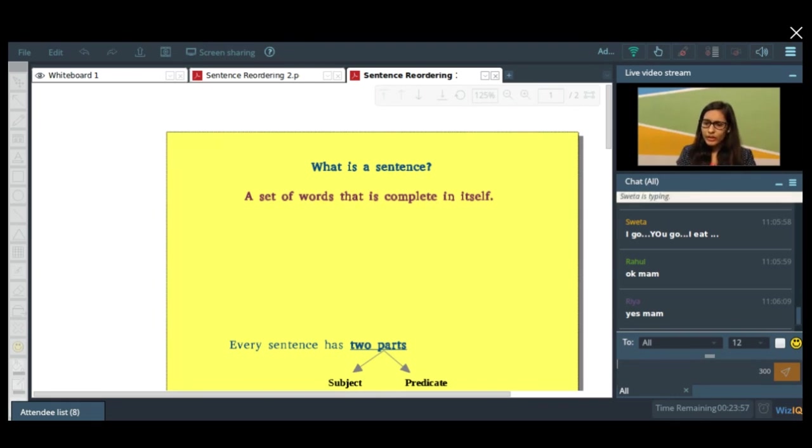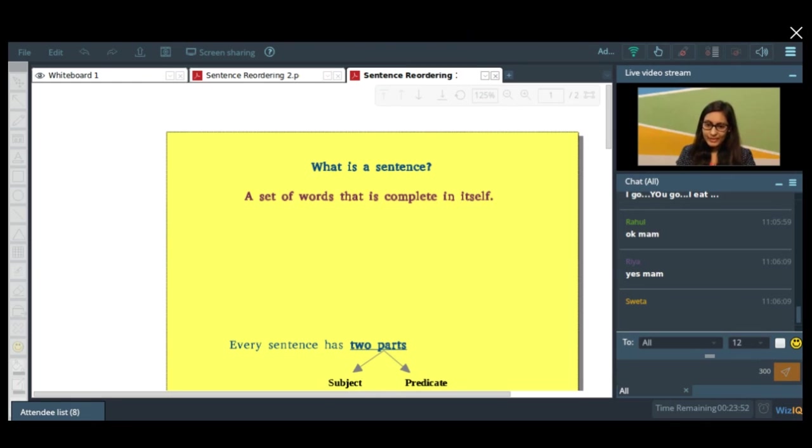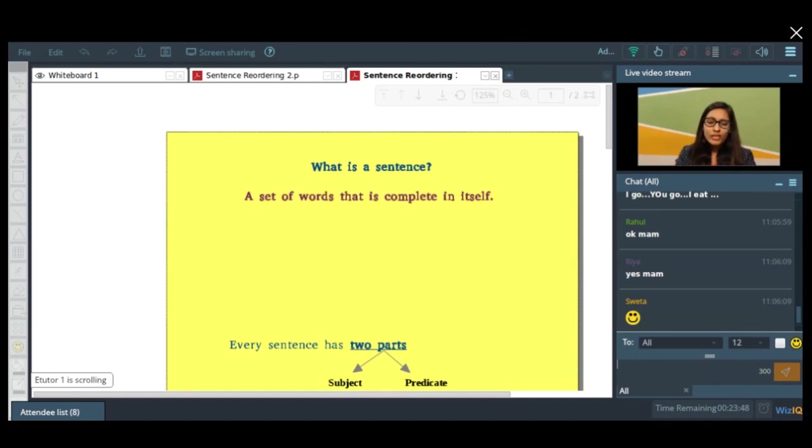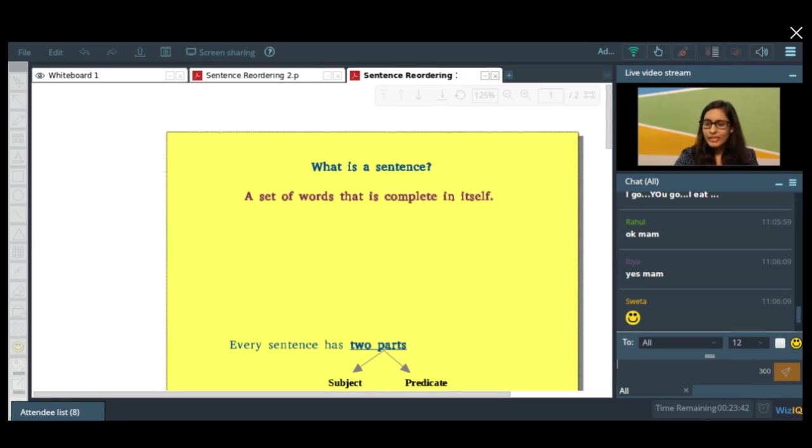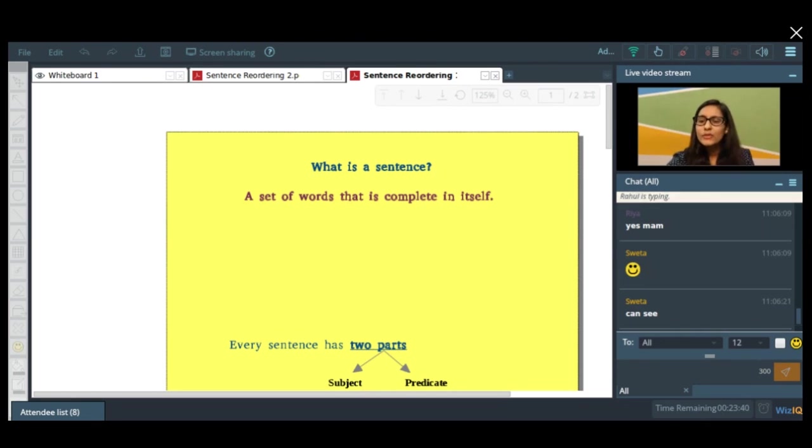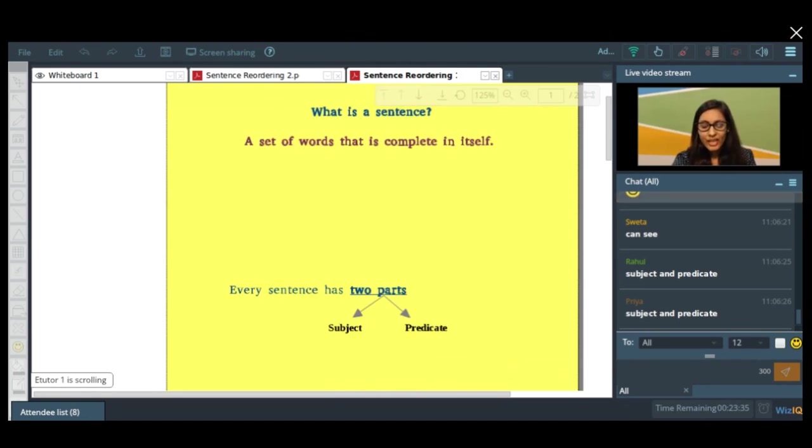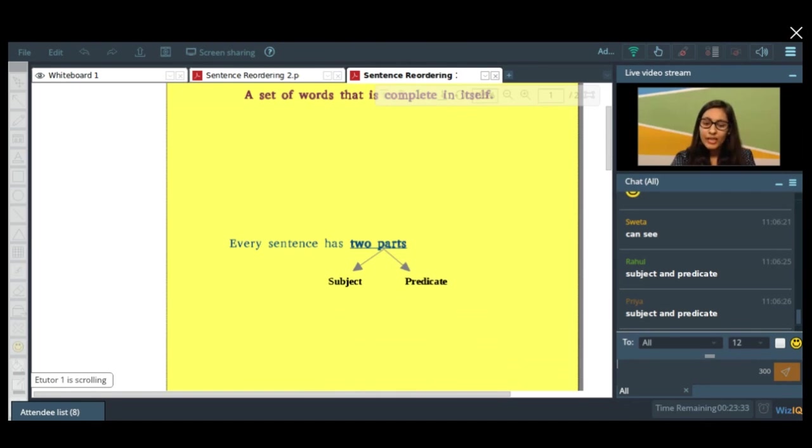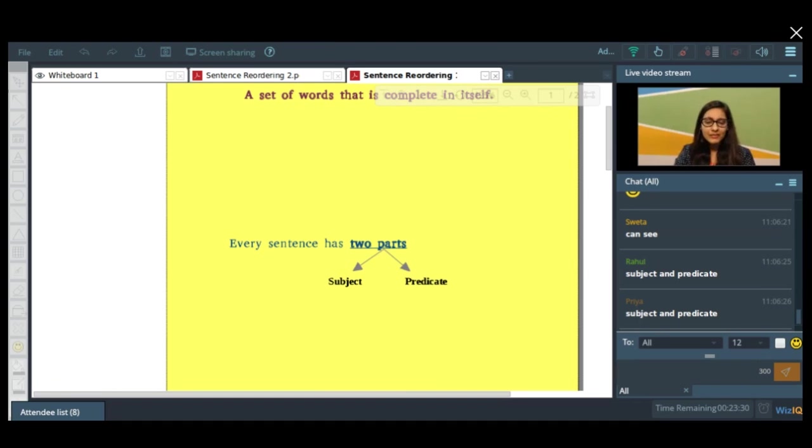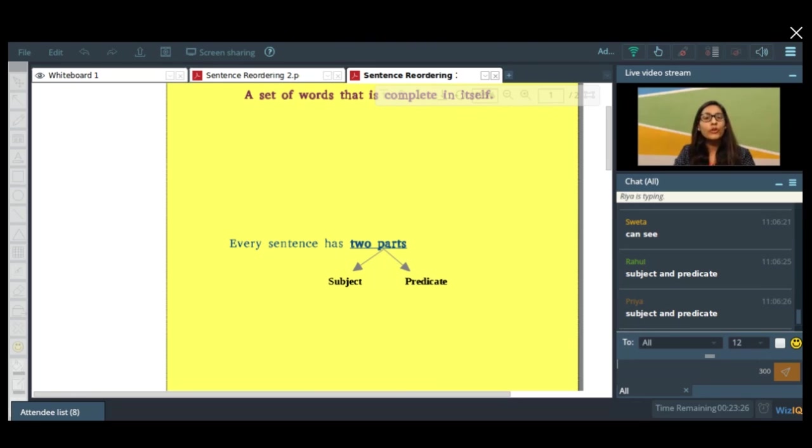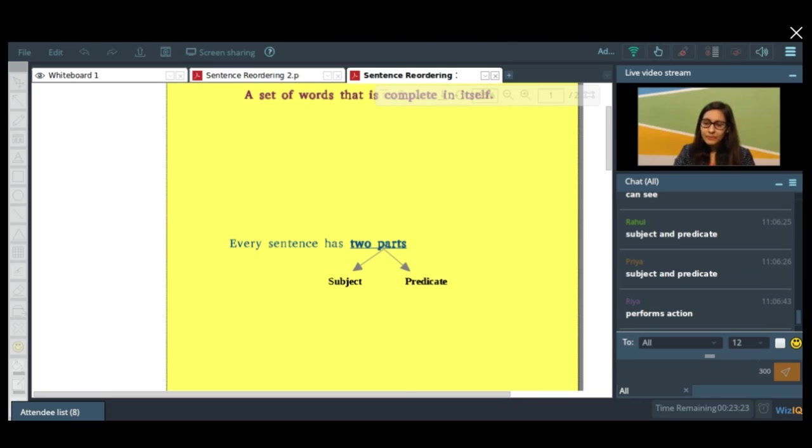Yes, you go, I go—yes, absolutely, Shweta, these are all sentences. Yes, okay, so let's start and tell me what are the two parts of a sentence? Can you tell me what the two—it's there on the screen. Yeah, subject and predicate. And what is the importance of a subject in a sentence? Can you tell me that? What is the role of subject and what is the role of a predicate in a sentence?